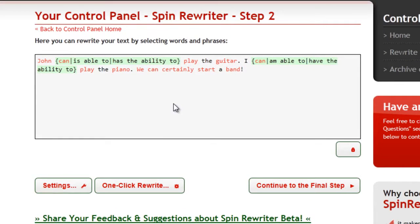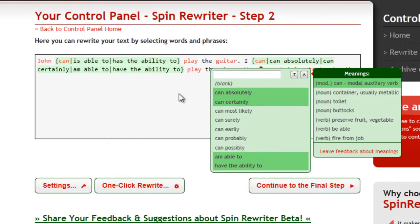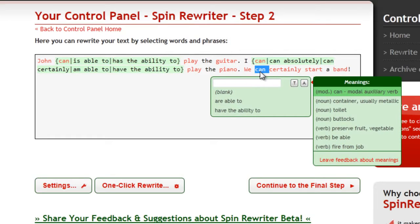You probably noticed that SpinRewriter offered phrases like 'can certainly' and 'can absolutely' as well. But the third sentence already says 'can certainly.' Let's click it. This time, we don't get these suggestions, and this way we don't get stupid sentences like 'we can certainly certainly start a band' or 'we can probably certainly start a band.'